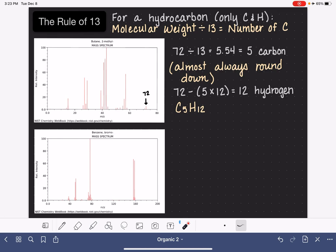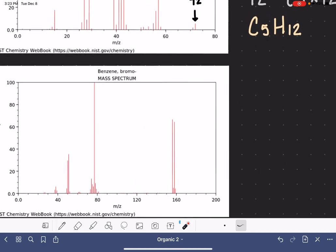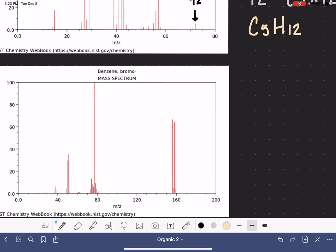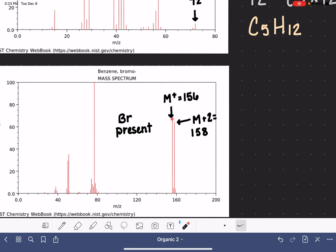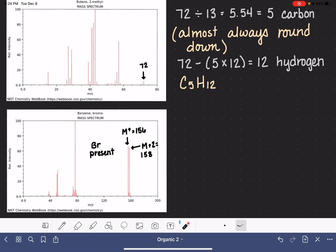Here's another example, and I chose this one to be a little trickier. We need to start by finding the M+ peak. We zoom in on this, and we're pretending we don't know what this molecule actually is. We can see on the right-hand side that we have an M+2 peak present. So we get information about both the molecular weight and the atoms present. It looks like the M+2 peak is at 158, which means the M+ peak is at 156. Because the M+ peak and the M+2 peak are roughly the same height, we know that bromine is present in the molecule.